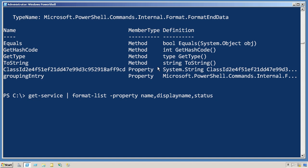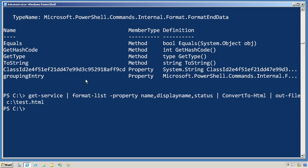What you cannot do is this. What I've done is I've run get-service, piped those service objects to format-list, piped those to convert-to-html, and piped the resulting HTML to out-file.